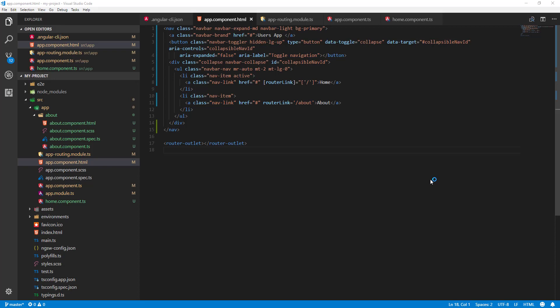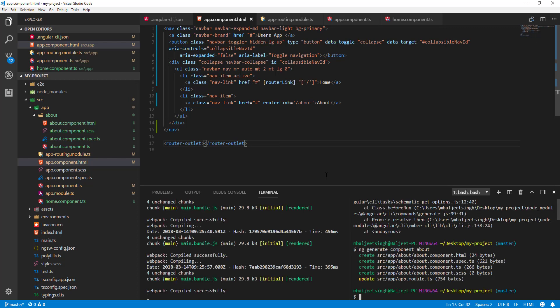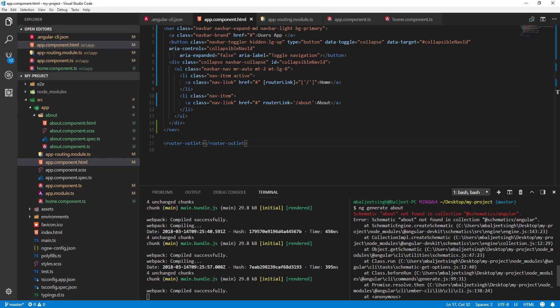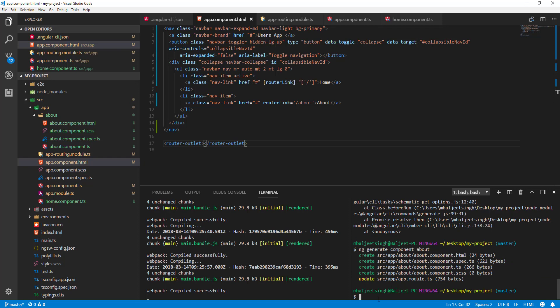Let's see how we can generate a module using the Angular CLI. We will go to the integrated terminal and run the command 'ng generate' — or 'g' for short — then 'module', and for short we can use 'm'. For the module name we will pass 'users'.